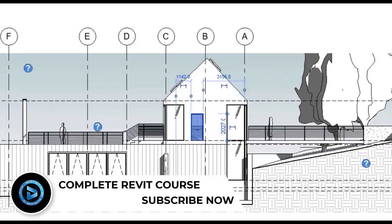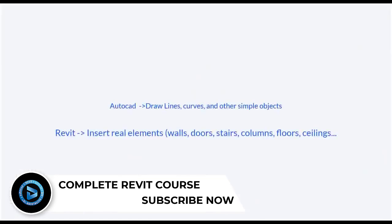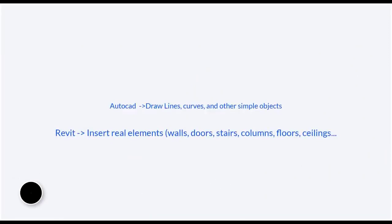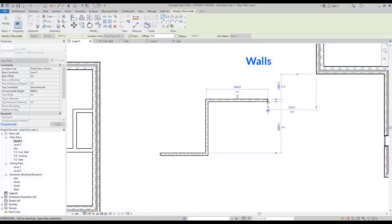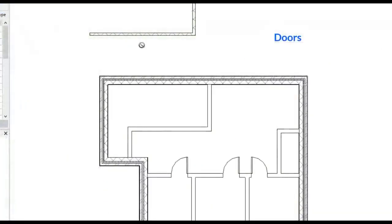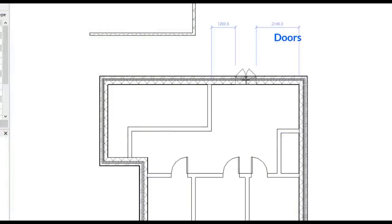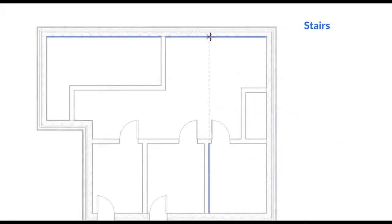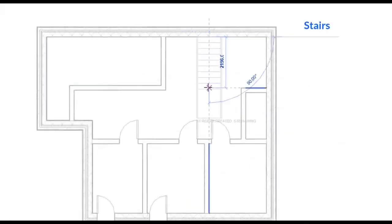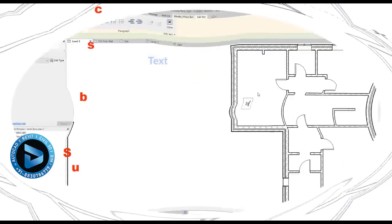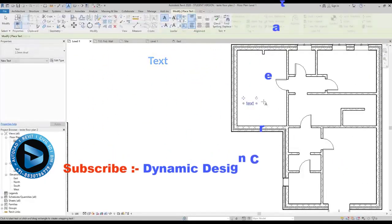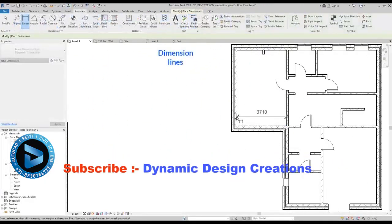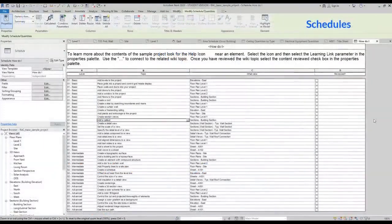Unlike AutoCAD, in Revit we don't draw lines, curves, or other simple objects. The elements we insert in our drawings are more complex. Most of them are real parts of a building. Along, there are some 2D elements like text, dimension lines, or scheduled tables.